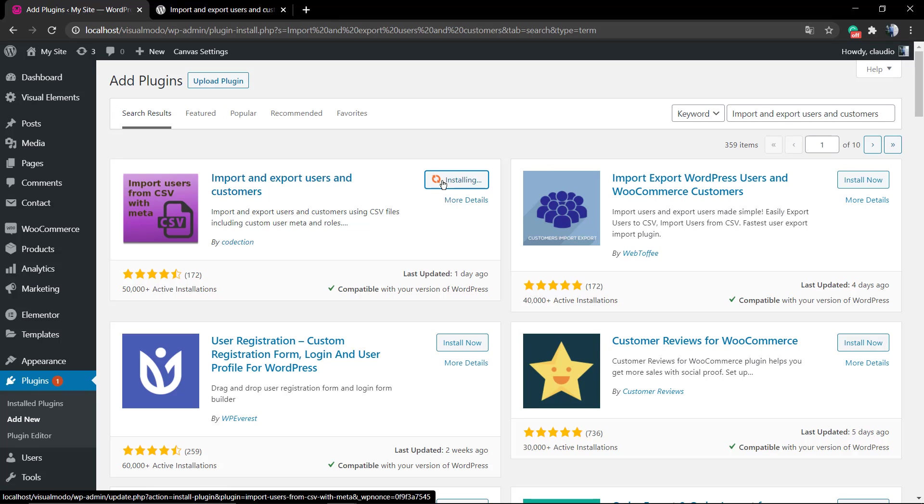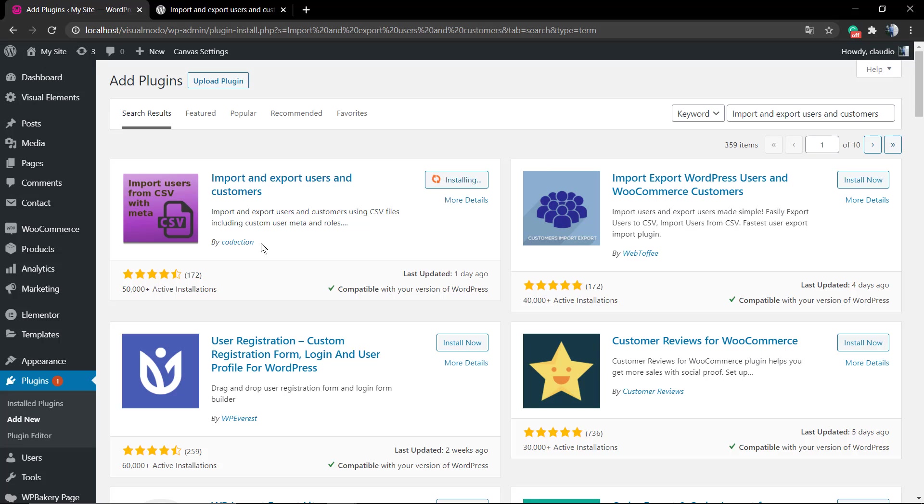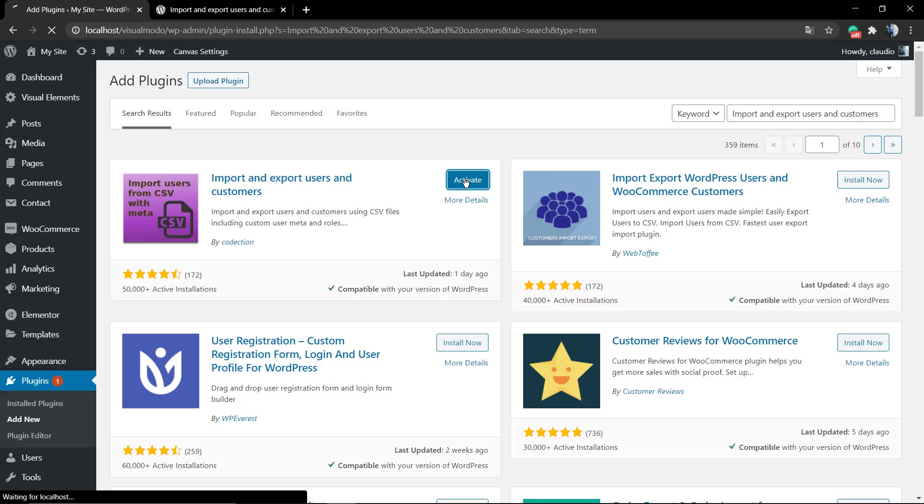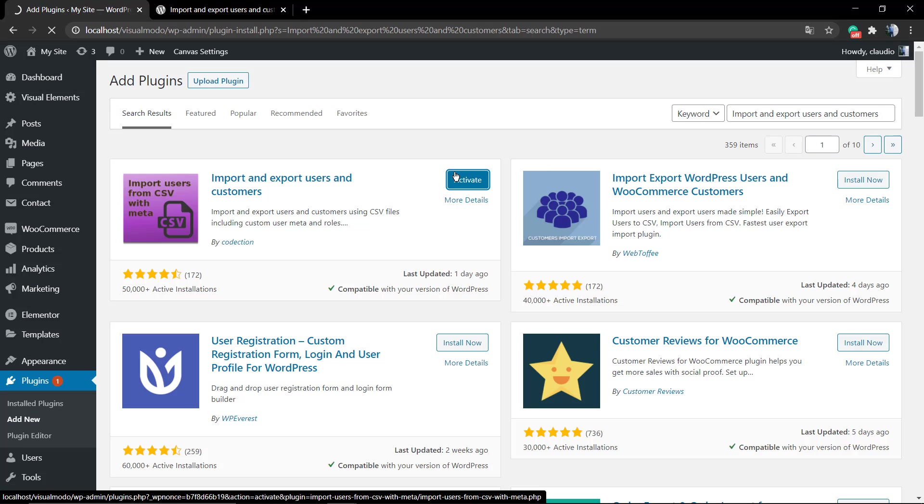First of all, go to your WordPress dashboard, Plugins, Add New. Into the search field, just copy and paste the plugin name: Import and Export Users and Customers. Install this first one made by Codelection.